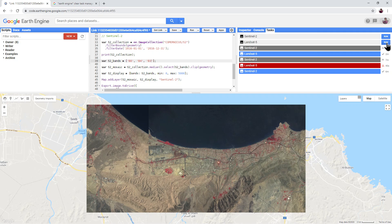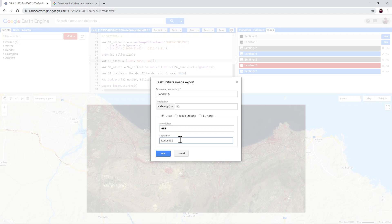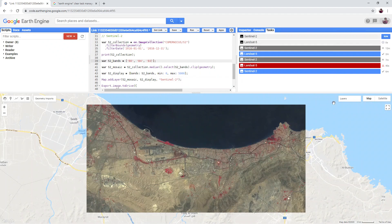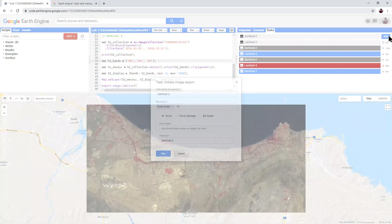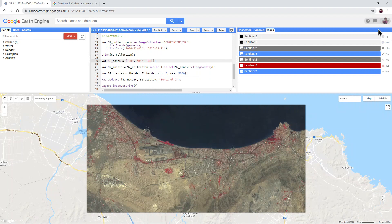Click run next to Landsat 5, and then under drive folder type GEE and then give your file a suitable name and click run. Do the same thing for the Sentinel 2 export. They can run at the same time without causing any problems.